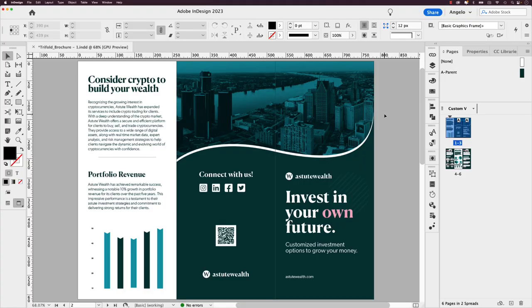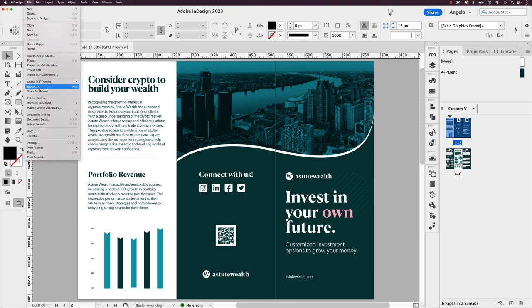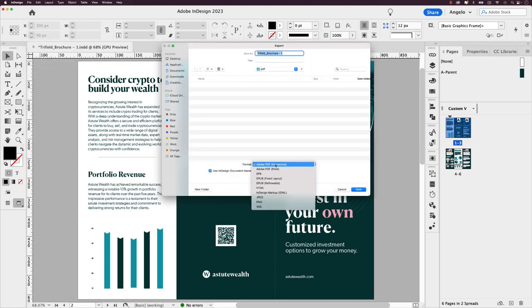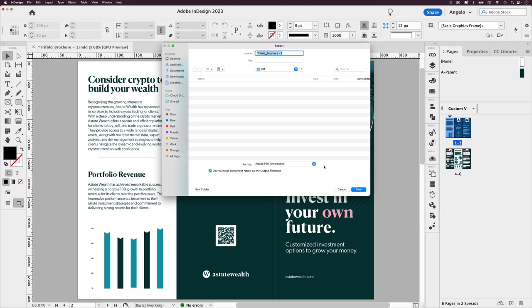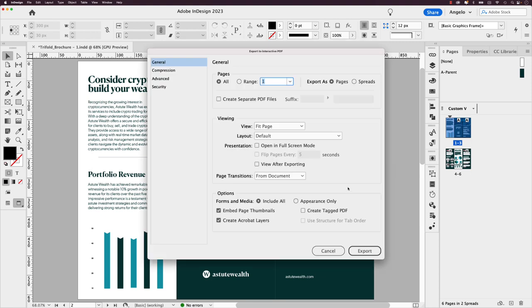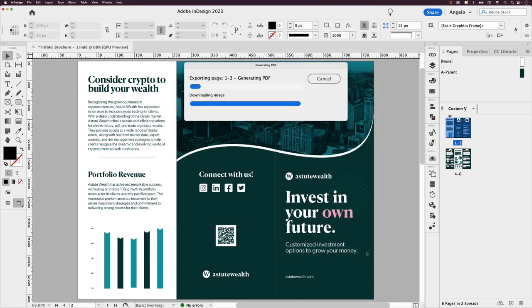The design is complete. Now it's time to export the brochure as a PDF. Go to File > Export, choose 'Adobe PDF Interactive' from the format drop-down since this will be viewed on screen, and click Save. The important settings: export all pages and select 'Export as Spreads' so when uploaded to Simple Booklet the platform recognizes the spreads and divides the panels accordingly. Click Export.